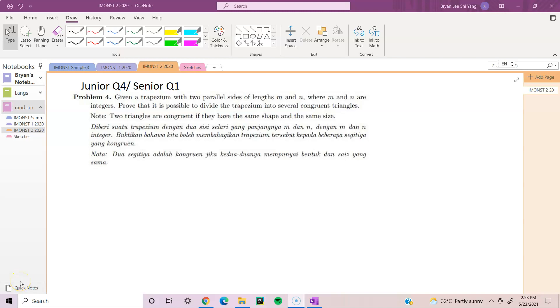Hi guys, welcome back to a new iMons video. In this video we'll be talking about junior question 4, slash senior question 1. So let's look at the problem.